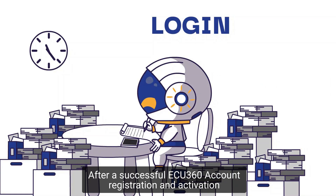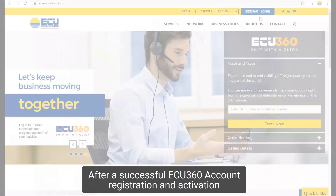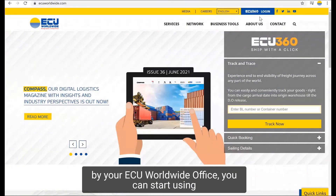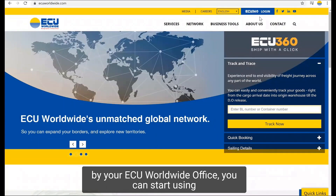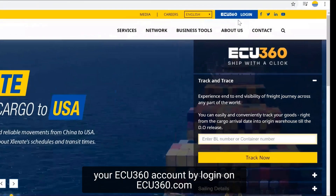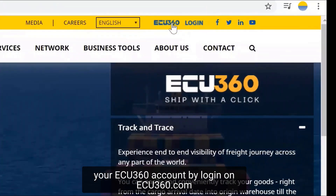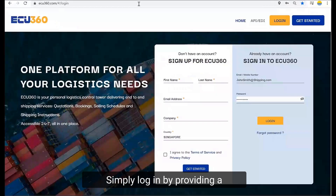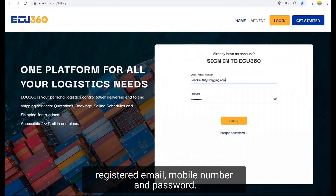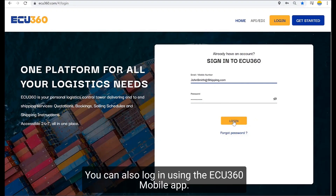After a successful EQ360 account registration and activation by your EQ Worldwide office, you can start using your EQ360 account by logging in on eq360.com. Simply log in by providing your registered email, mobile number, and password. You can also log in using the EQ360 mobile app.